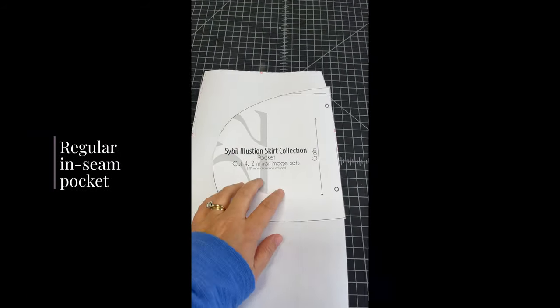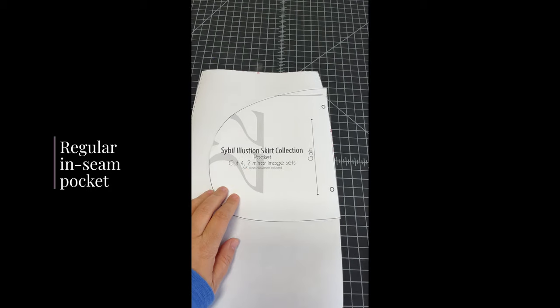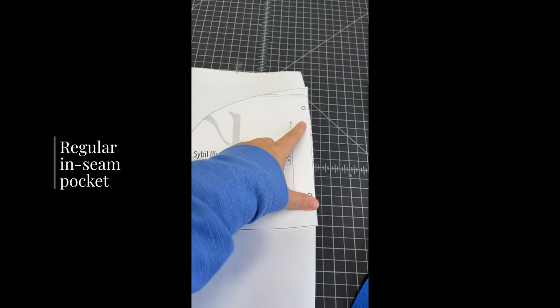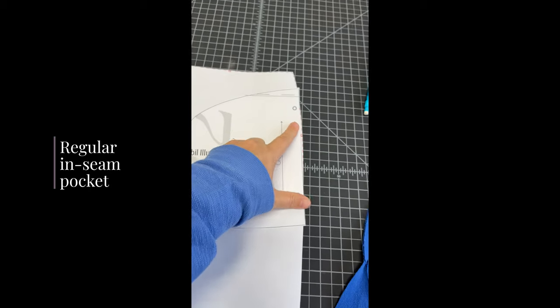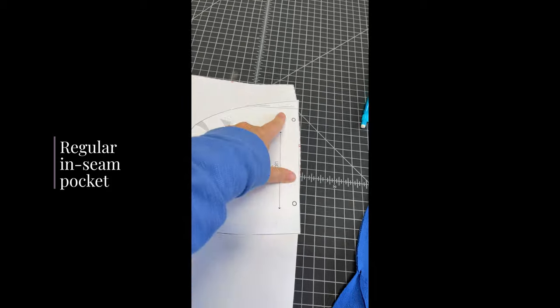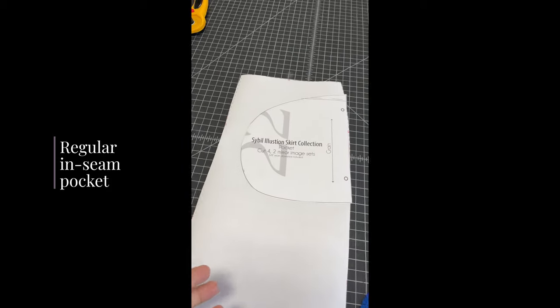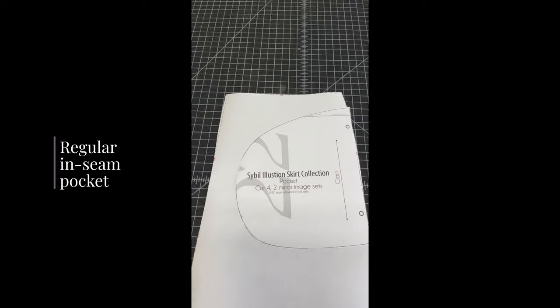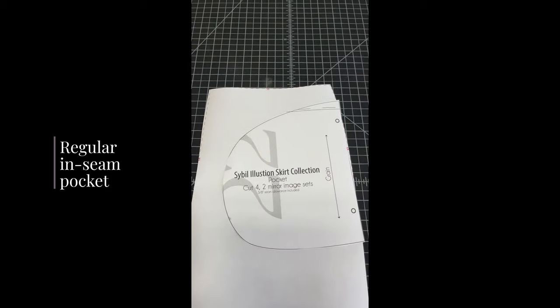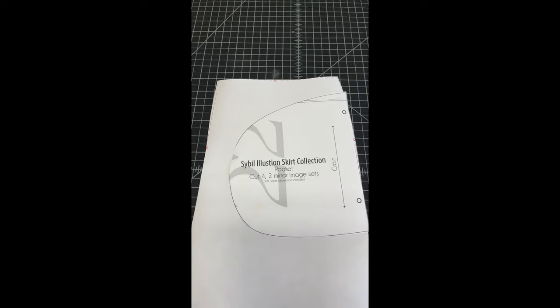So basically a regular inseam pocket just looks like this. It's just attached at the side seam and it just kind of hangs in a skirt and it can kind of be bulky and not very secure.